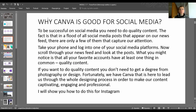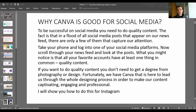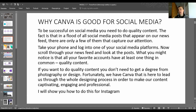So why is Canva good for social media? To be successful on social media you need to create quality content. In a flood of all the social media posts that appear on our newsfeed, there are only a few that capture our attention. Canva is here to help lead us through the whole design process in order to make our content captivating and engaging.